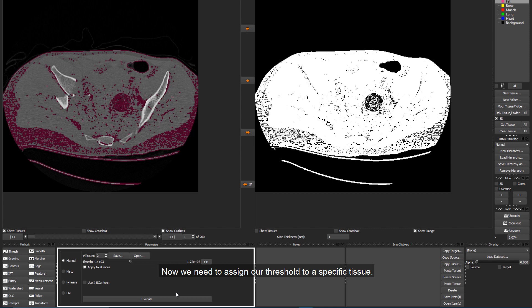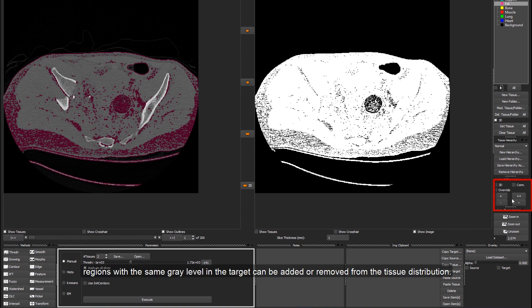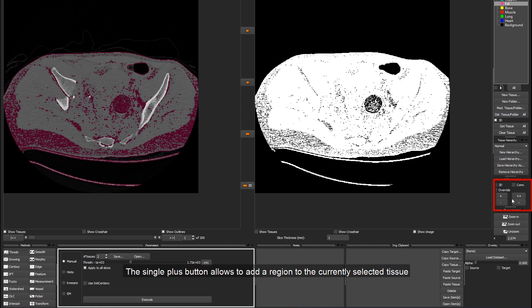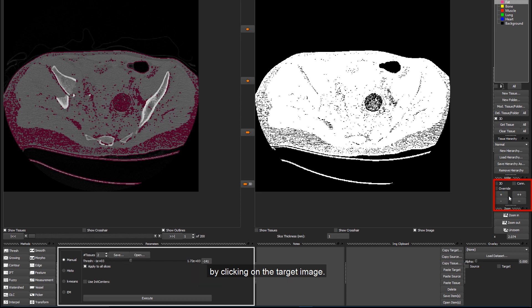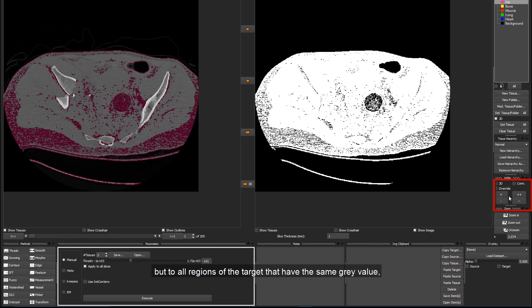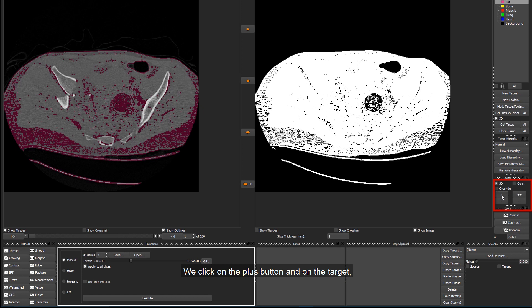Now, we need to assign our threshold to a specific tissue. In this case, the tissue called Fat. To do this, we use the Other function. With the Other buttons, regions with the same grey level in the target can be added or removed from the tissue distribution. The single plus button allows to add a region to the currently selected tissue by clicking on the target image. And to apply this operation not only to the currently displayed slice, but to all regions of the target that have the same grey value, we also enable the 3D option here. We click on the plus button and on the target and we can see that now everything is assigned to Fat.